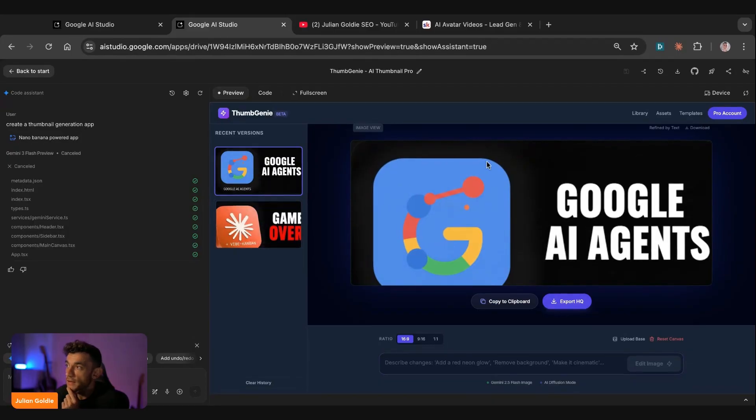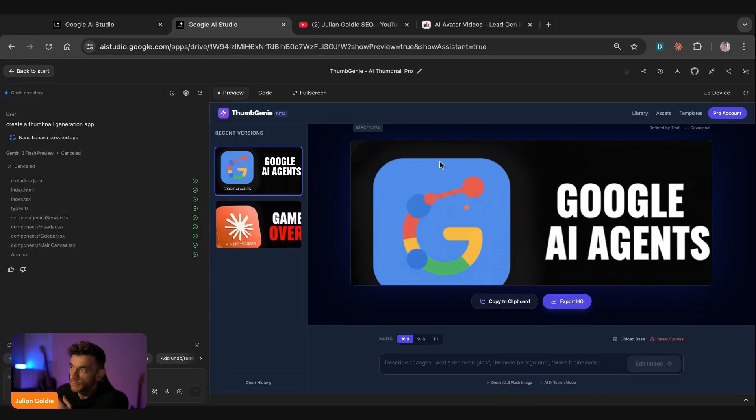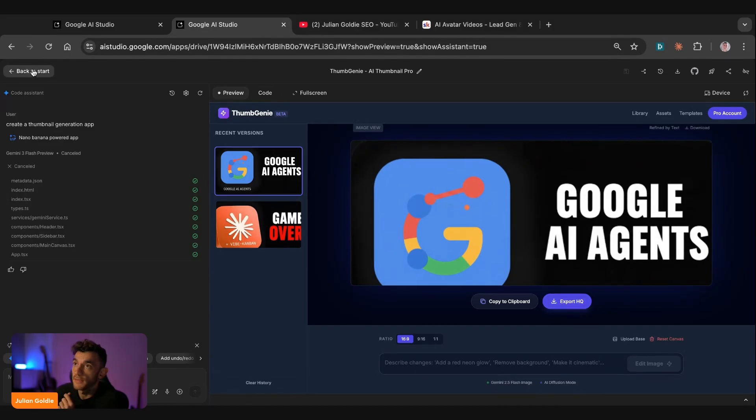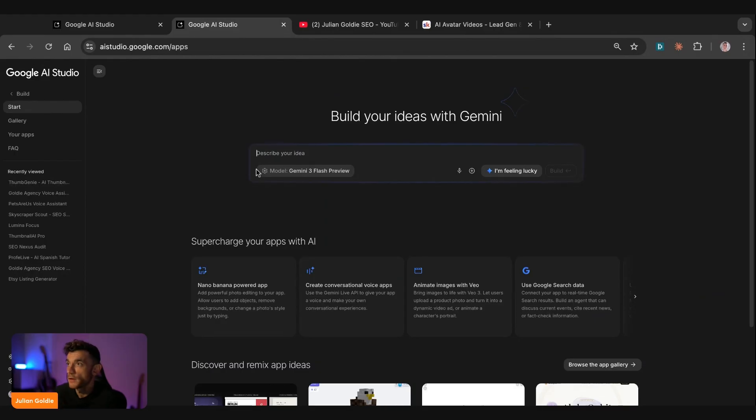So if you go back now, we've got the newly generated version of the thumbnail. Super easy to do. We can export that as high quality as well. So it's a bit grainy inside the actual app, but we can export it. But you can see that was really easy to build, as you can see.